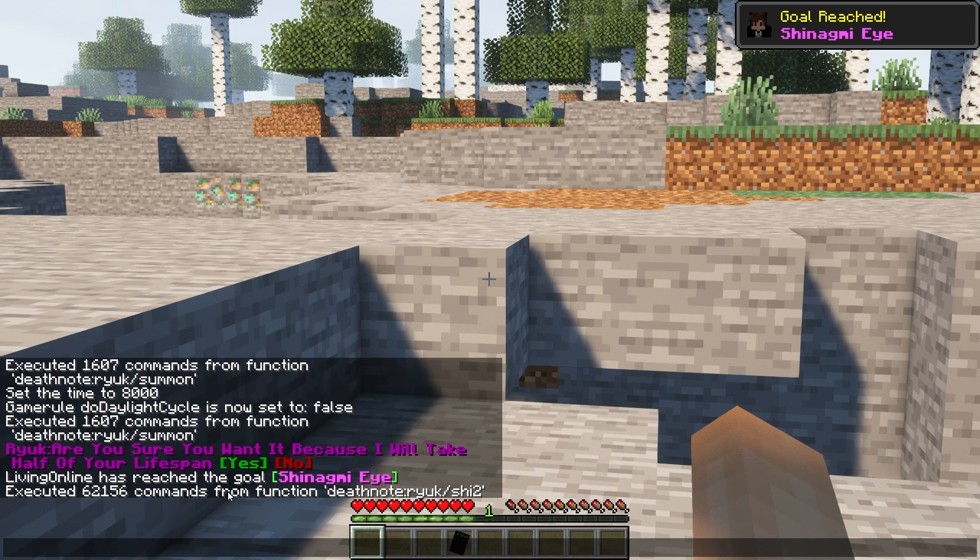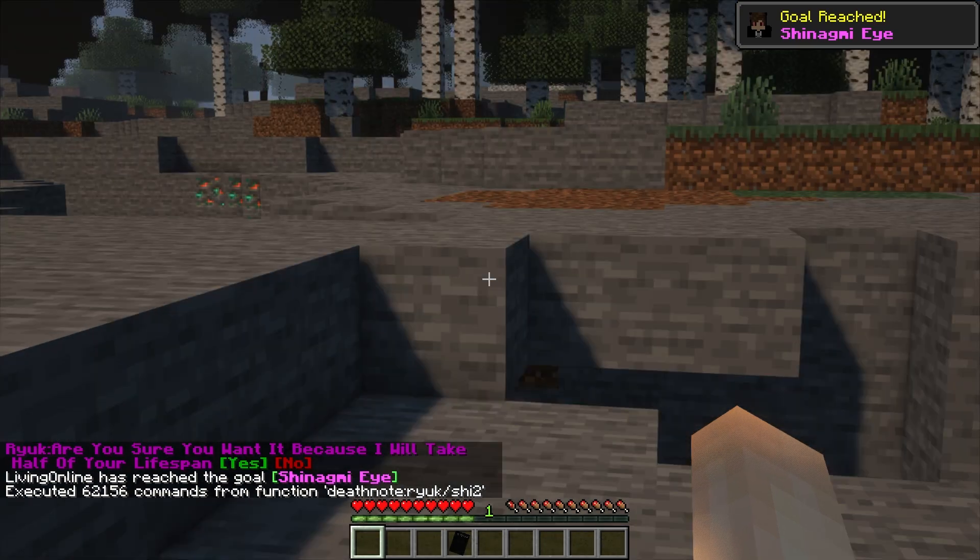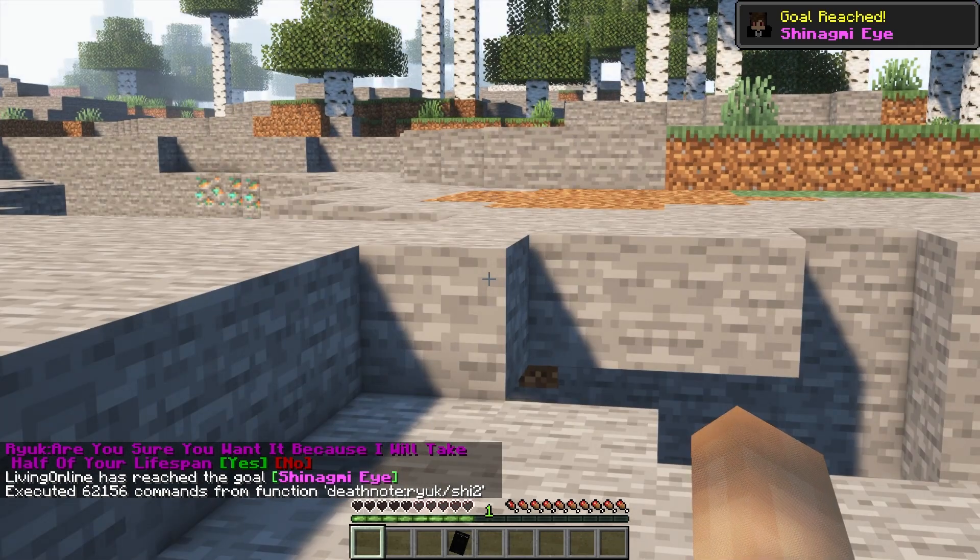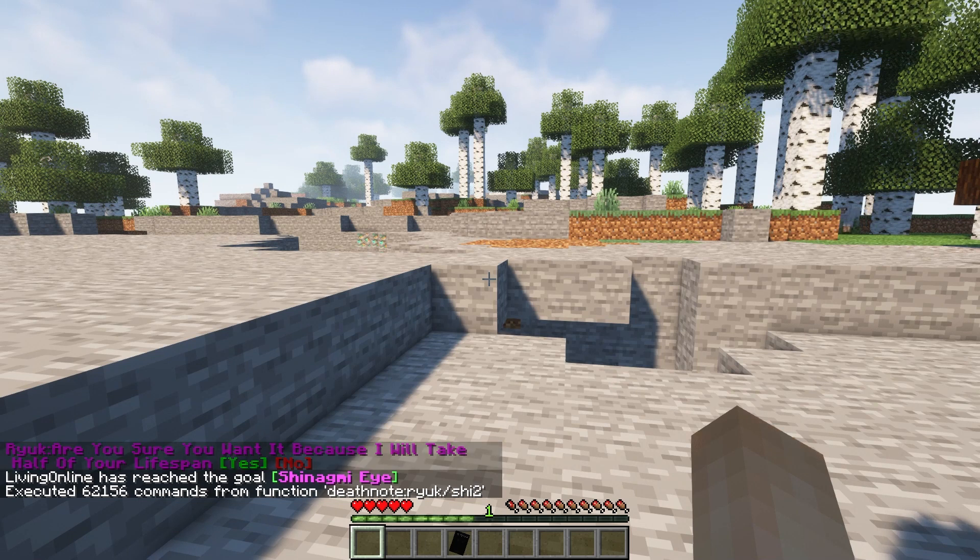So far, those are all the features this Datapack has to offer. However, the creator states they'll be working on improving the Datapack in the future.